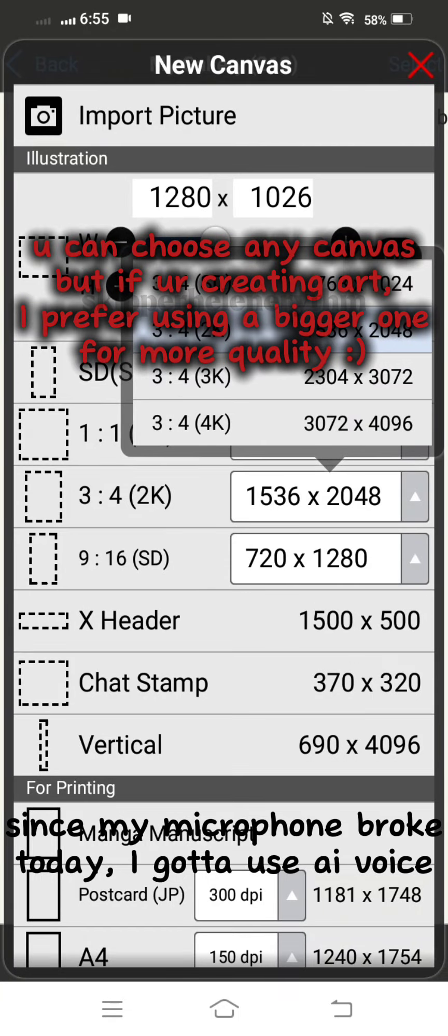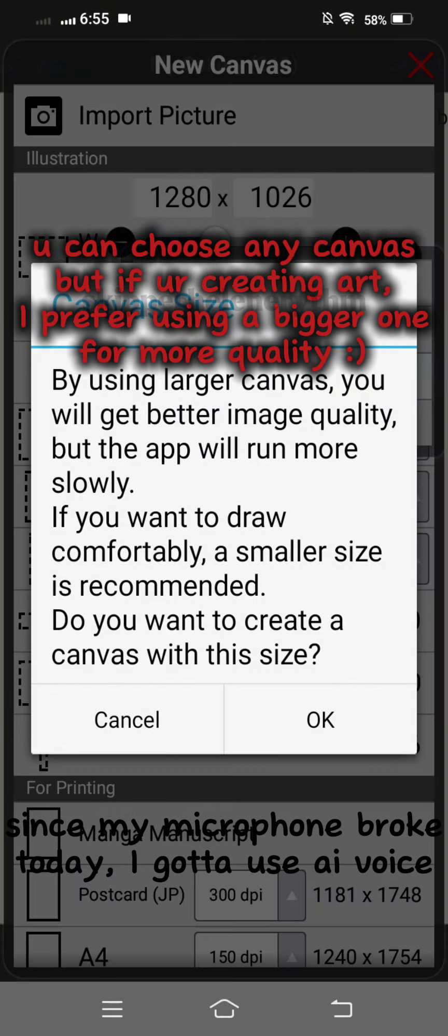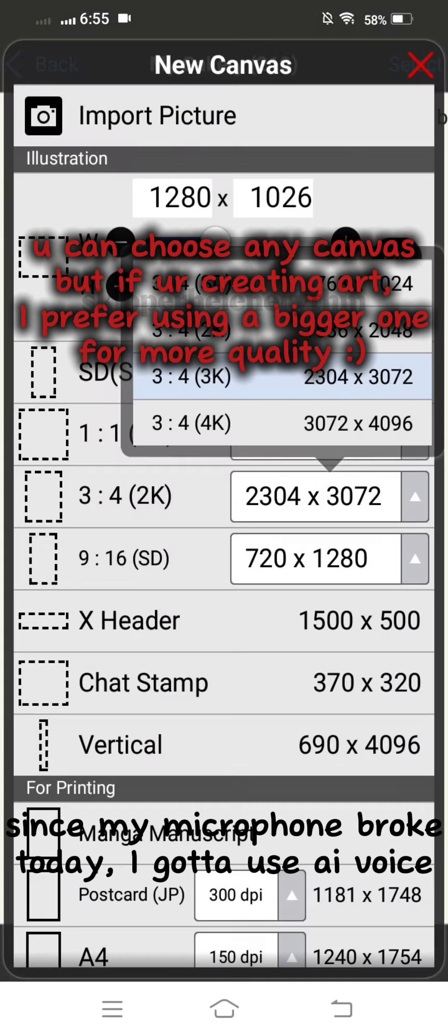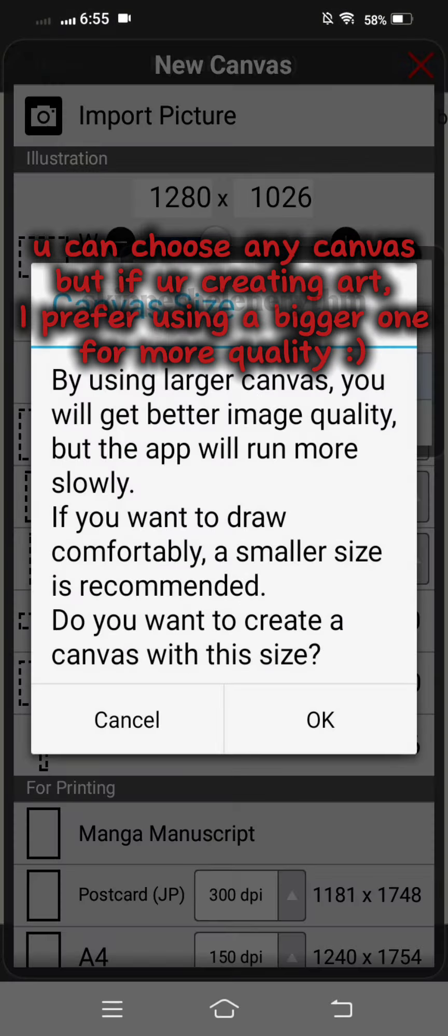You can choose any canvas, but if you are creating art, I prefer using a bigger one.